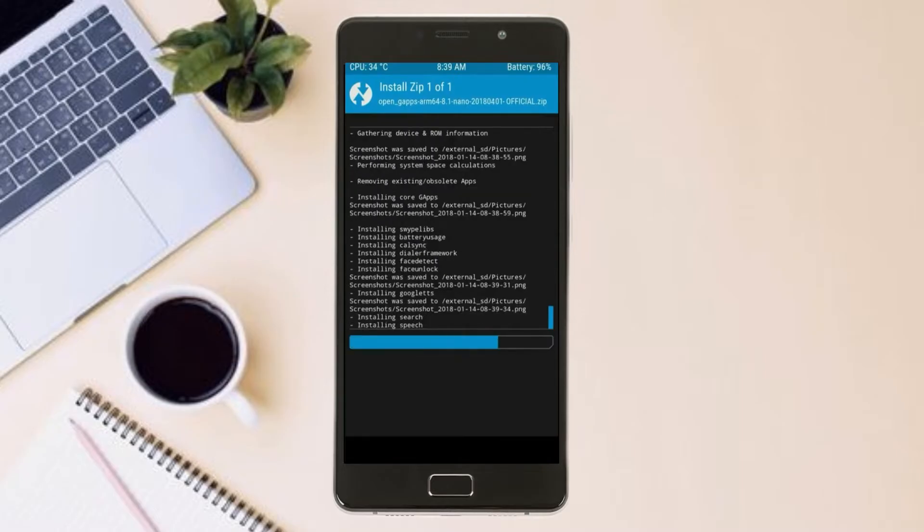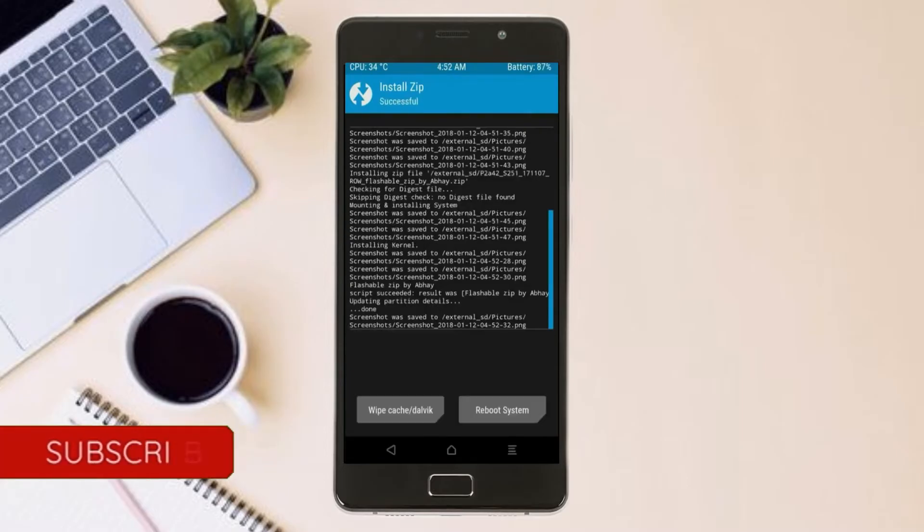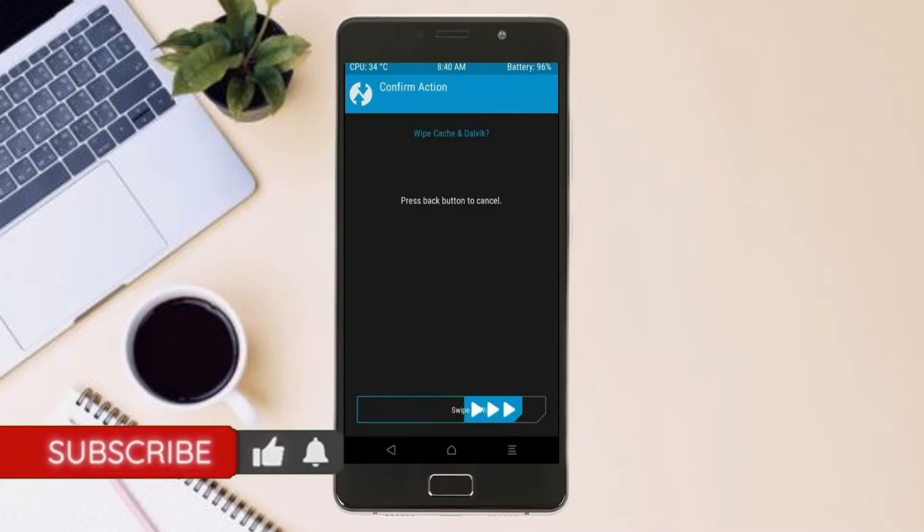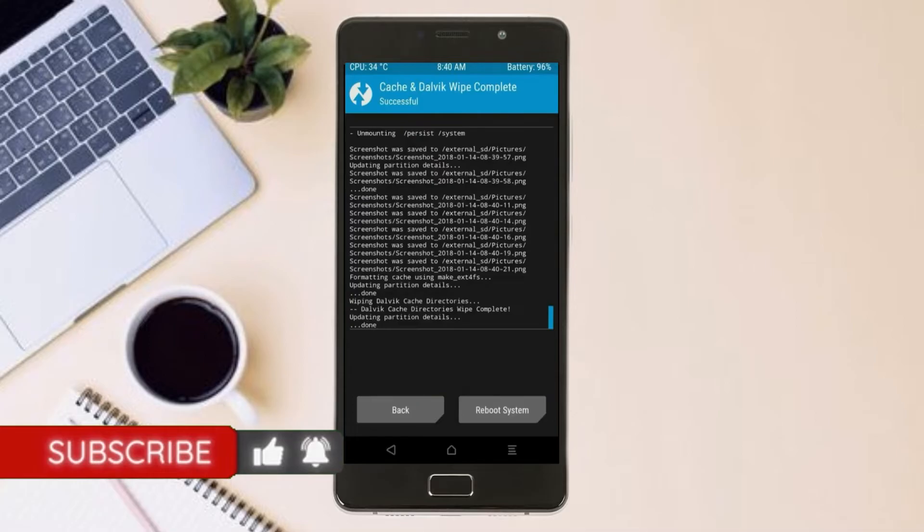Before we proceed to reboot our system, we need to wipe temporary data. Select wipe and swipe right to wipe data.